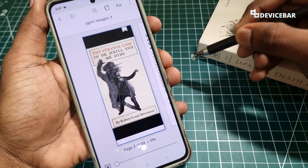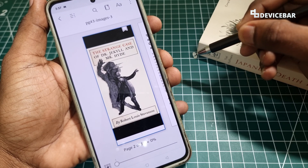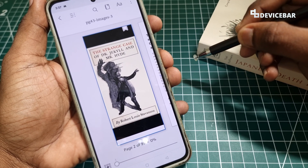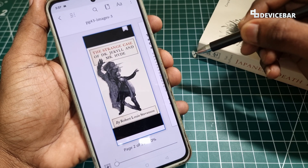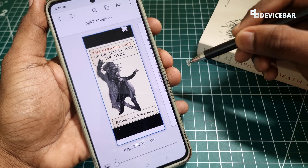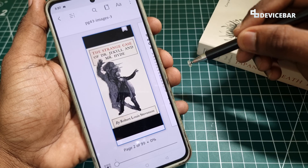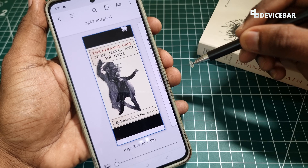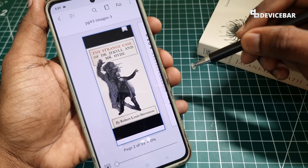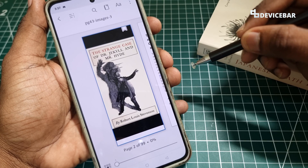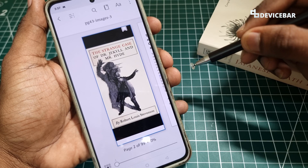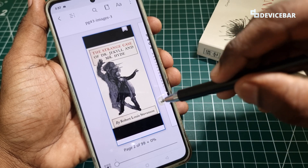Hello everyone, I hope you are doing great. This is Pradeep Kumar from devicebar. In this video we will see how to read PDF files and eBooks on the Kindle mobile app. So let's check it out.